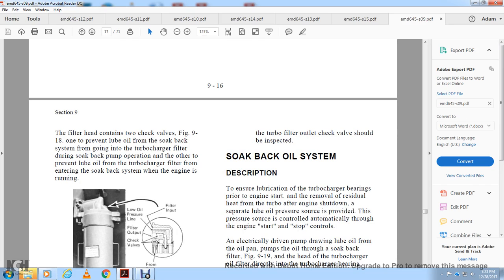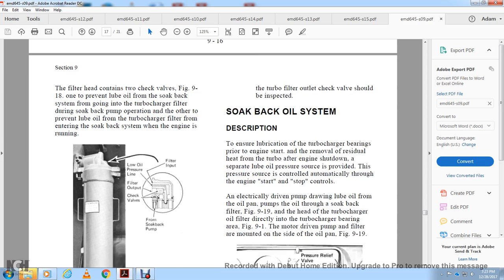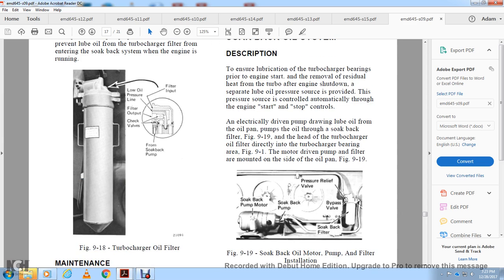Soak Back Oil System Description: The engine ensures lubrication of the turbocharger bearing during engine start and shutdown, and removes residual heat from the turbocharger after engine shutdown via a separate lube oil pressure circuit. Soak-back oil filter feeds directly to the turbocharger bearing area, Figure 9-1. A motor-driven pump and filter are mounted on each side of the oil pan, Figure 9-19. Components shown in Figure 9-19: soak-back pump, motor, pressure relief valve at 55 PSI, bypass relief valve, and soak-back filter. Caution: If the soak-back pump fails to operate after engine shutdown, restart the engine immediately and allow it to run for 15 minutes at idle speed with no load to prevent turbocharger damage. If the engine is not restarted within two minutes of shutdown, do not restart until the soak-back pump operation is restored or the engine has cooled down.